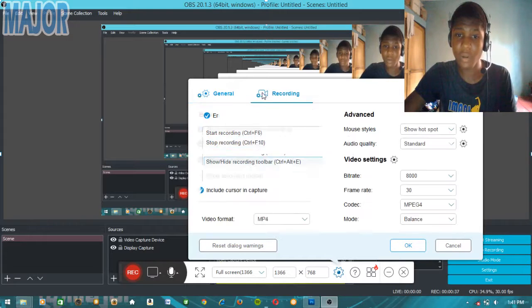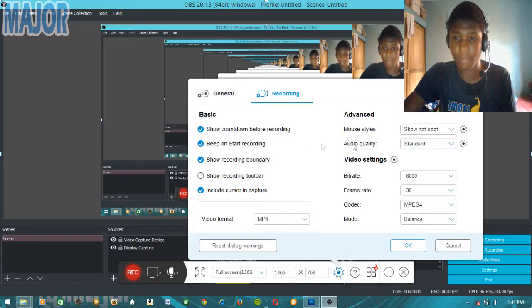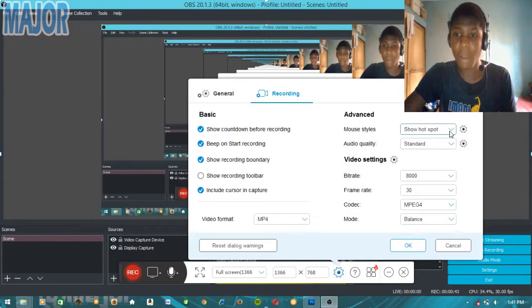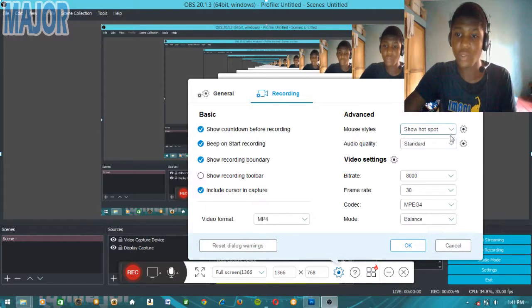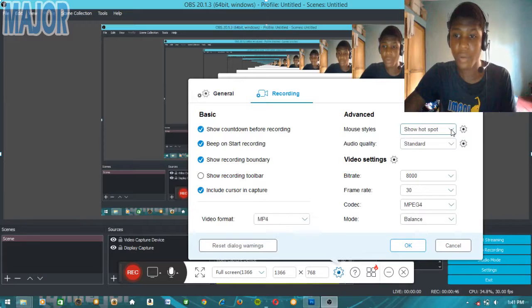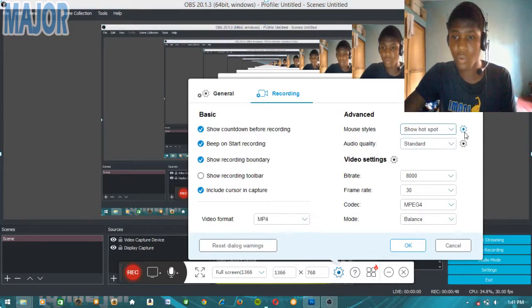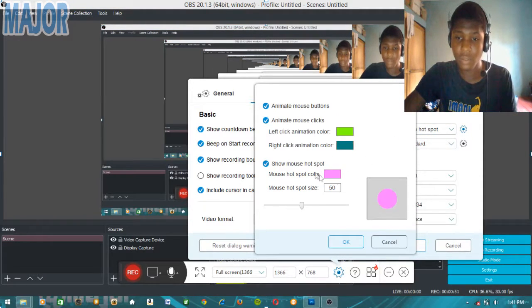The main thing I'm going to be adjusting is the recording settings here. If you want to show the mouse cursor when you're recording, just enable show, and then you can customize it - like the color of the mouse.